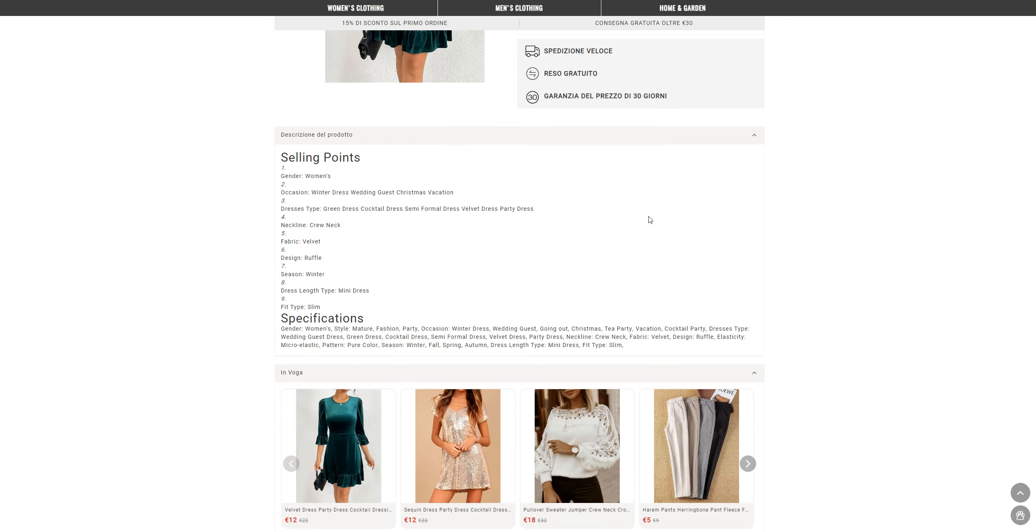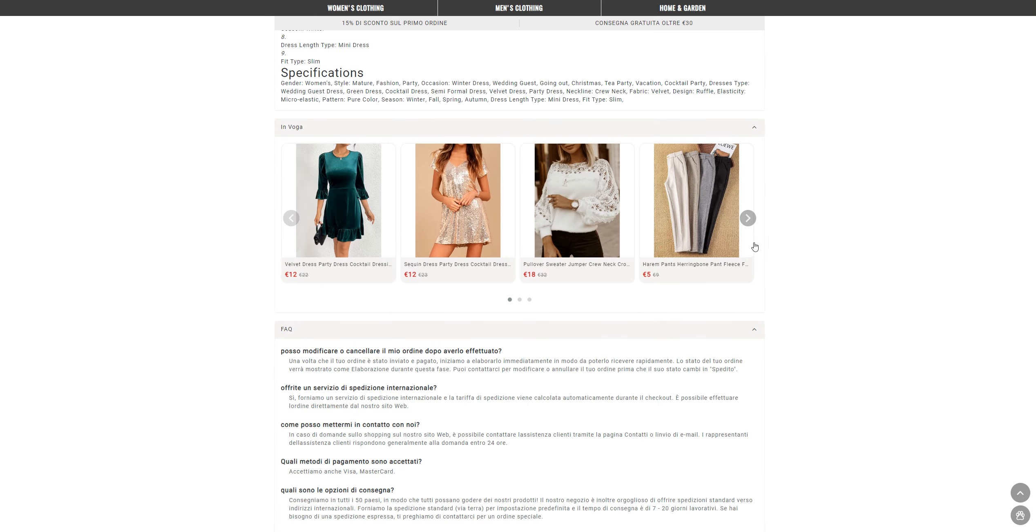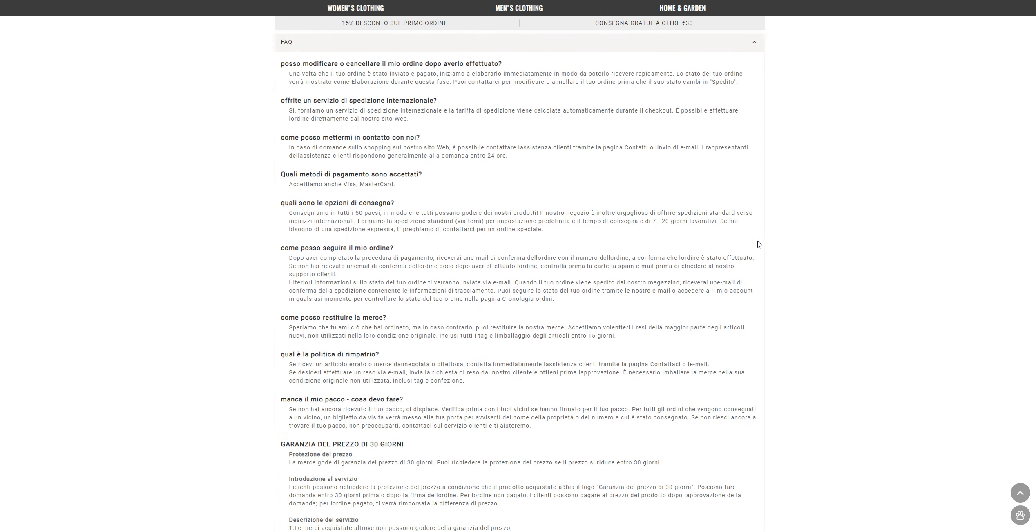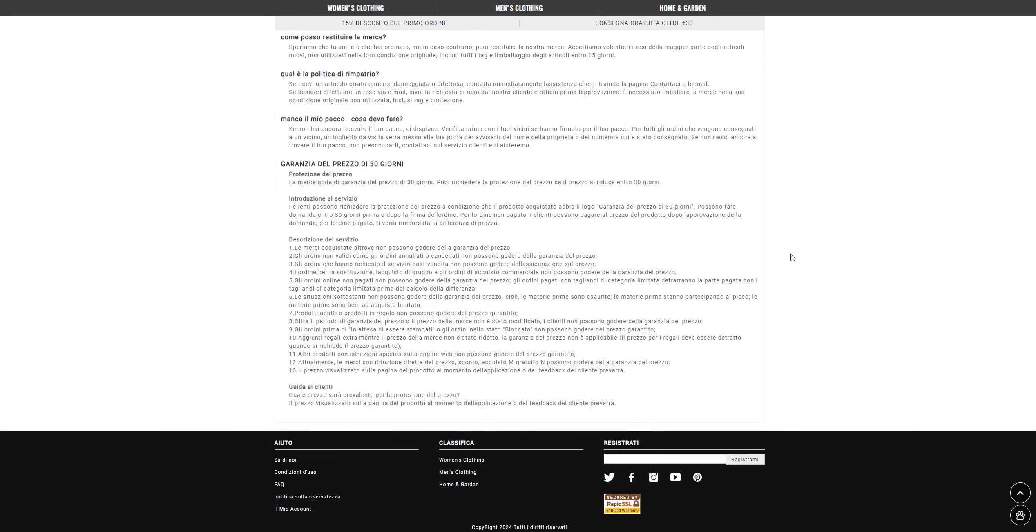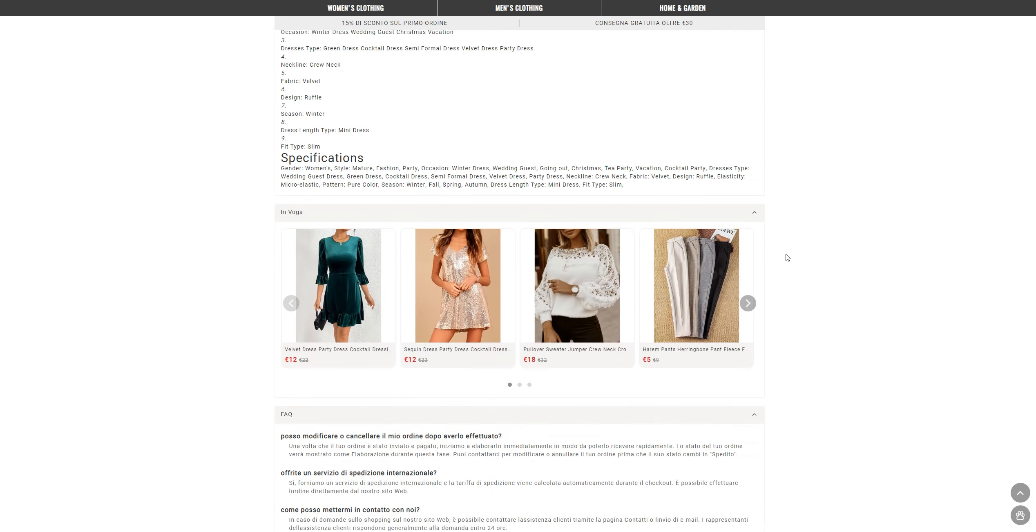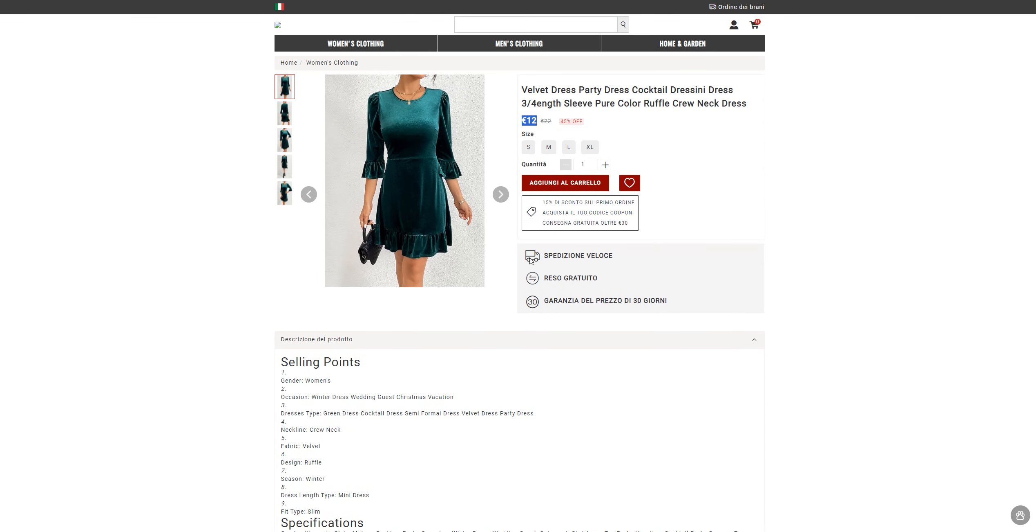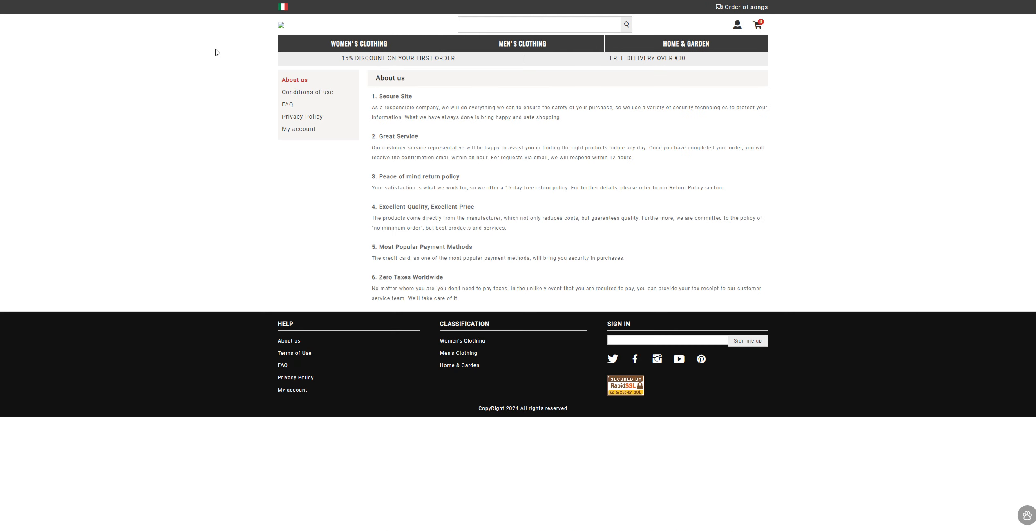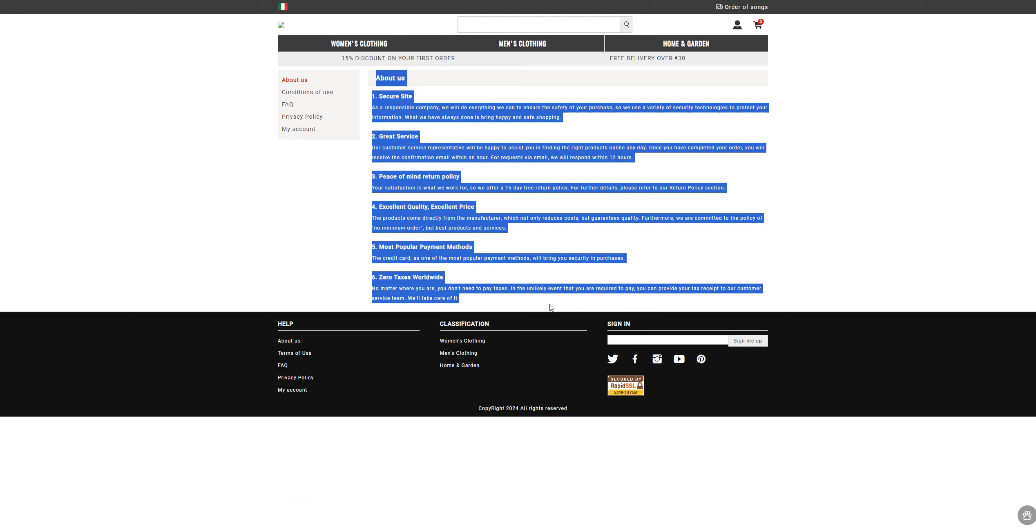But the thing is, this website does not have any reviews present on the website for this product or any other product that has been listed on this website. The other thing that you want to check is the About section, and in the About section they do not provide anything about their company.